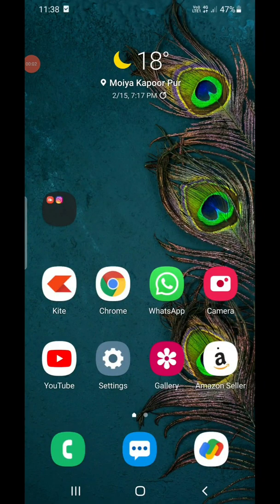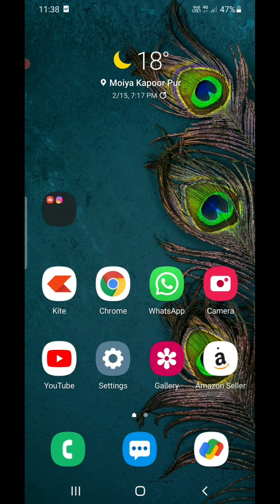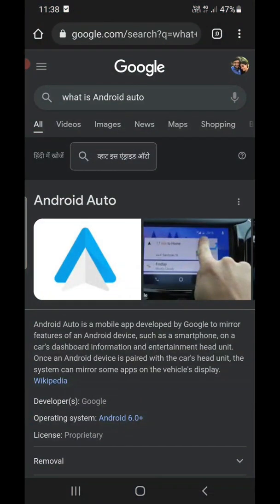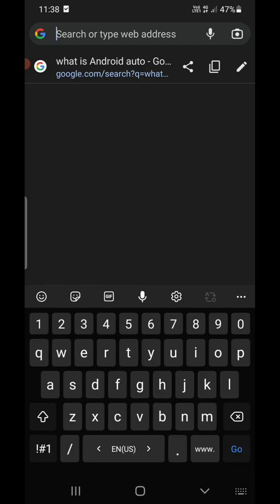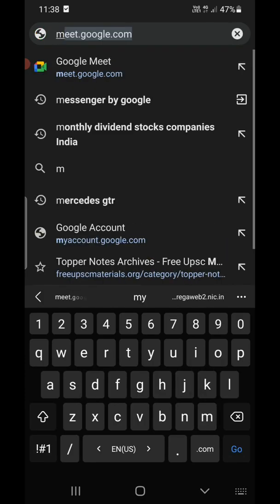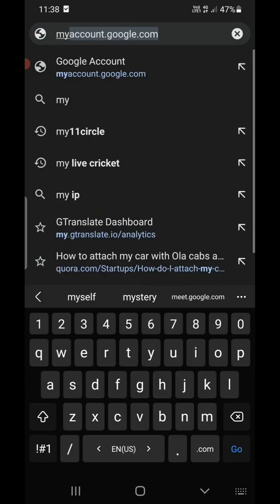Hello everyone, in this video I will show you how to see devices connected to your Google account. For that, you need to open any web browser such as Chrome, Mozilla Firefox, or Safari. Once you're there, go to the address bar and type in myaccount.google.com.